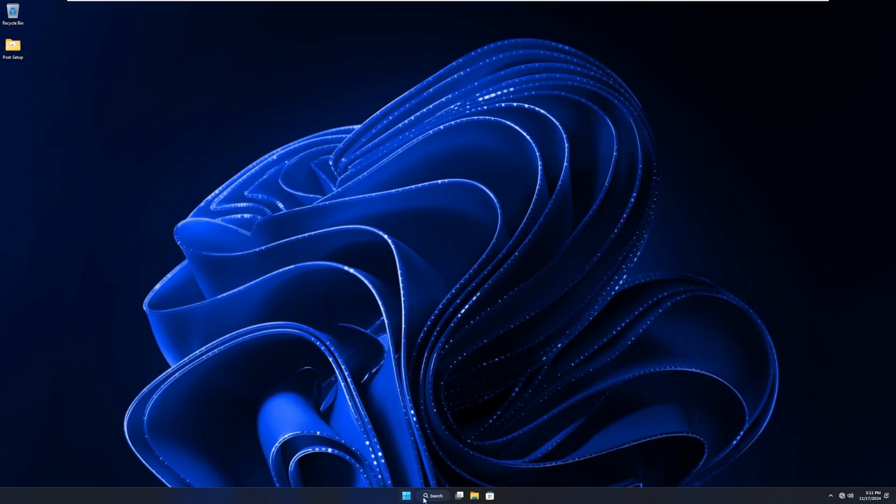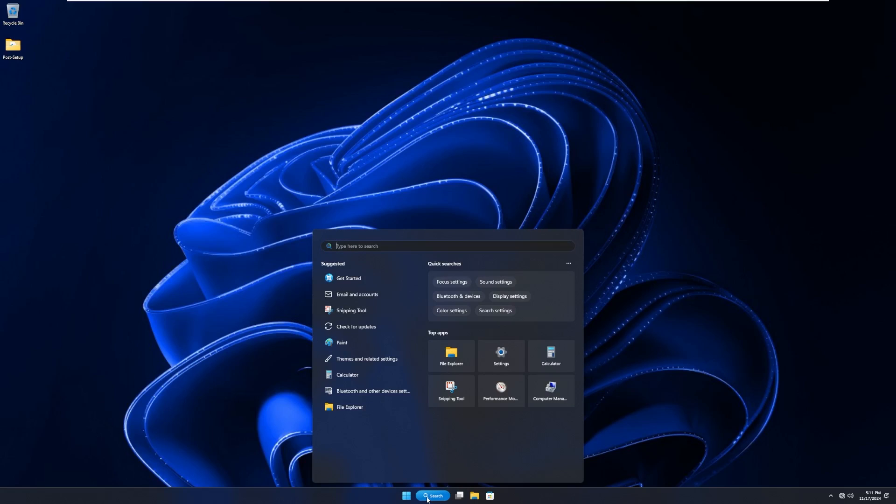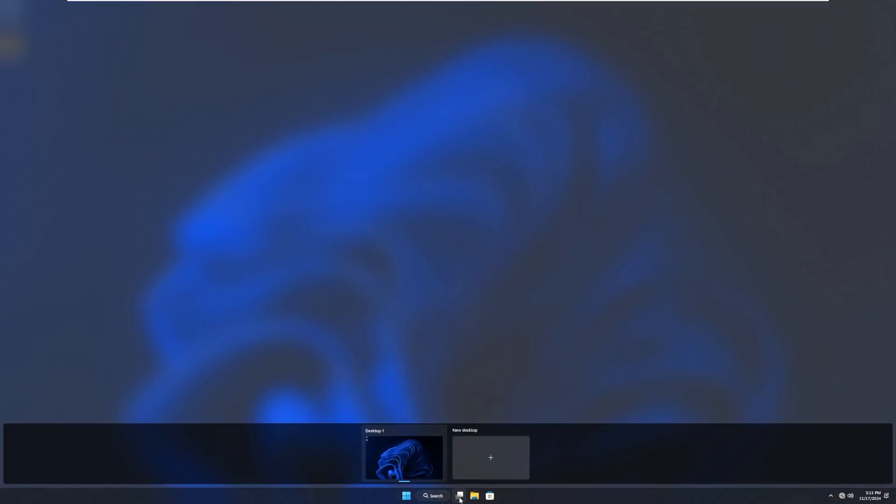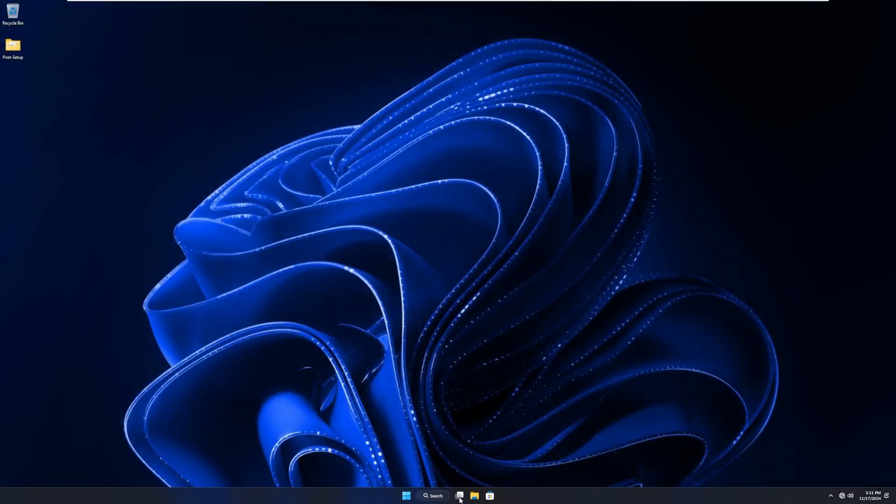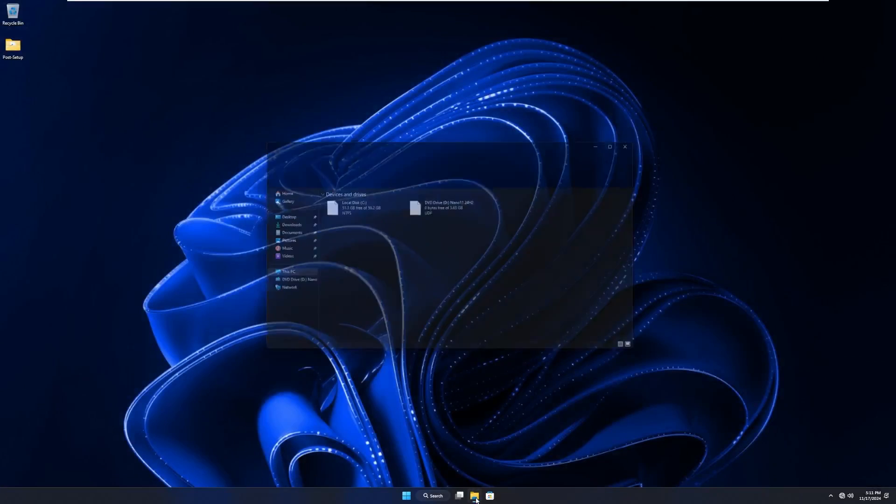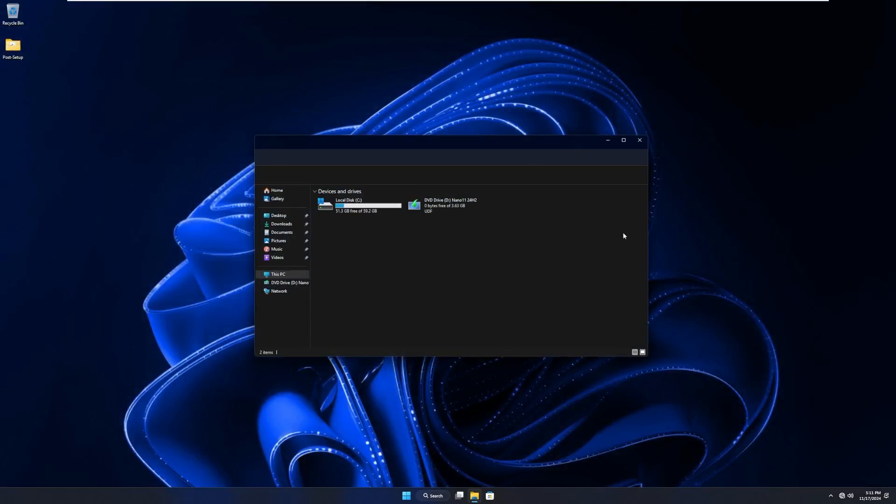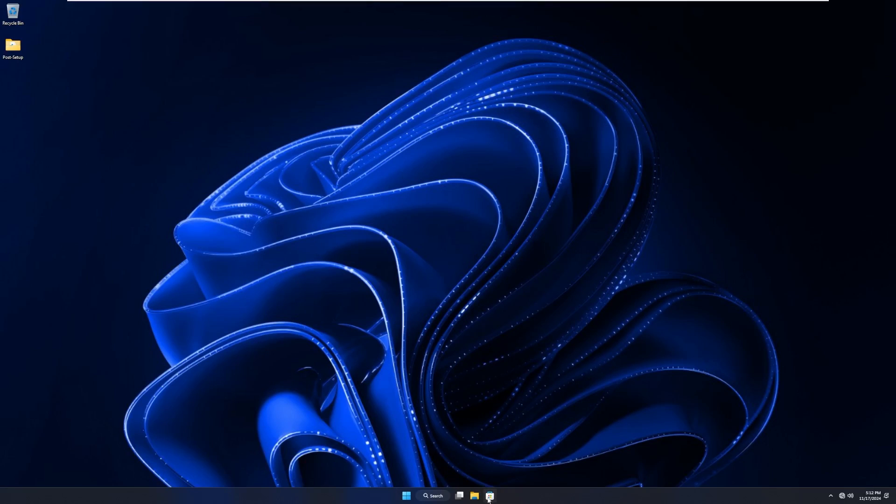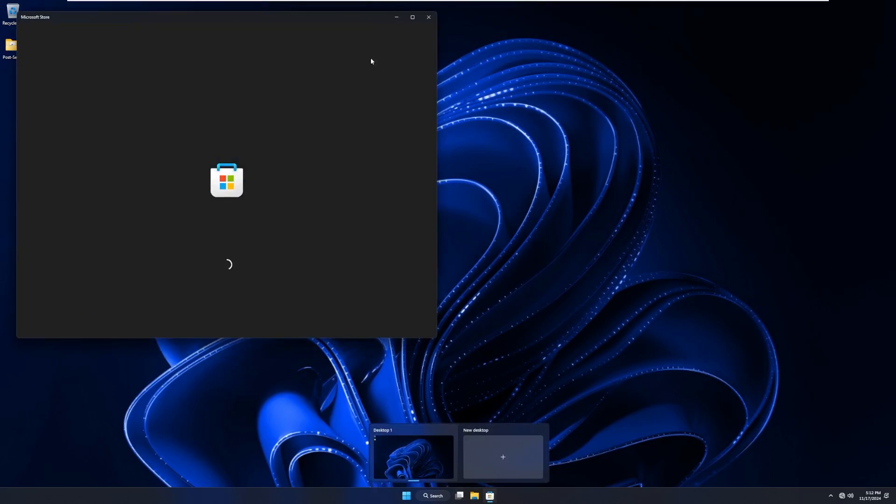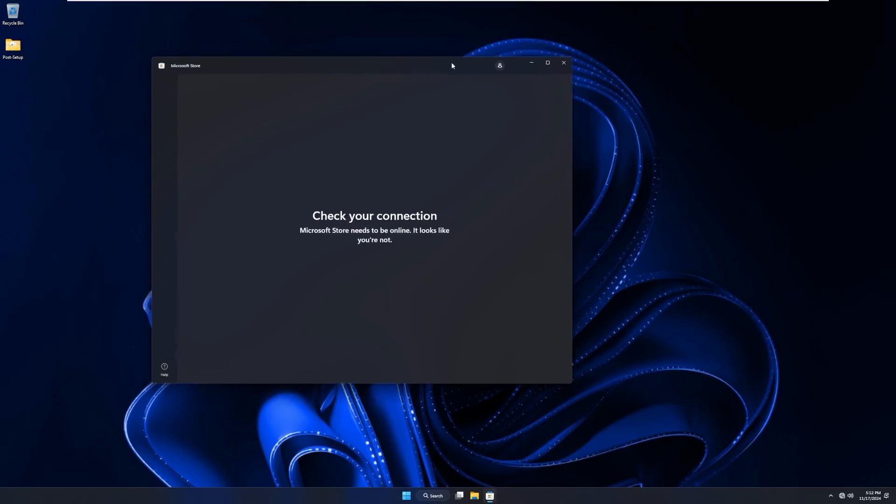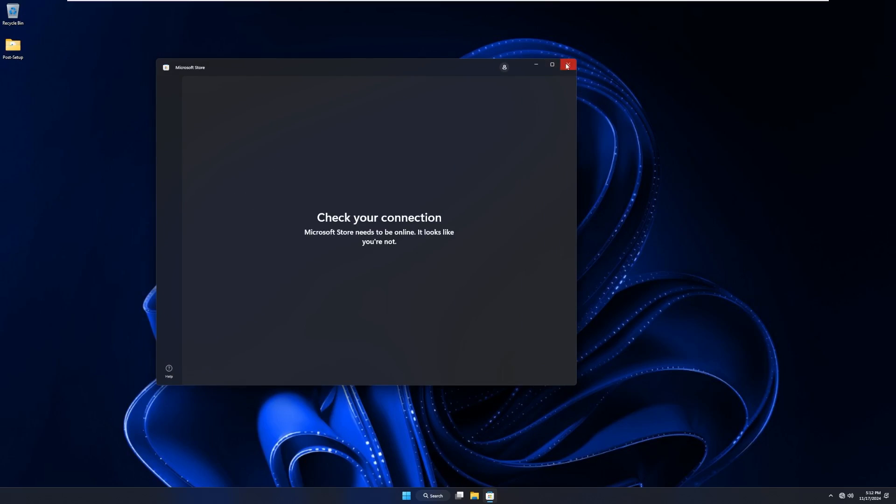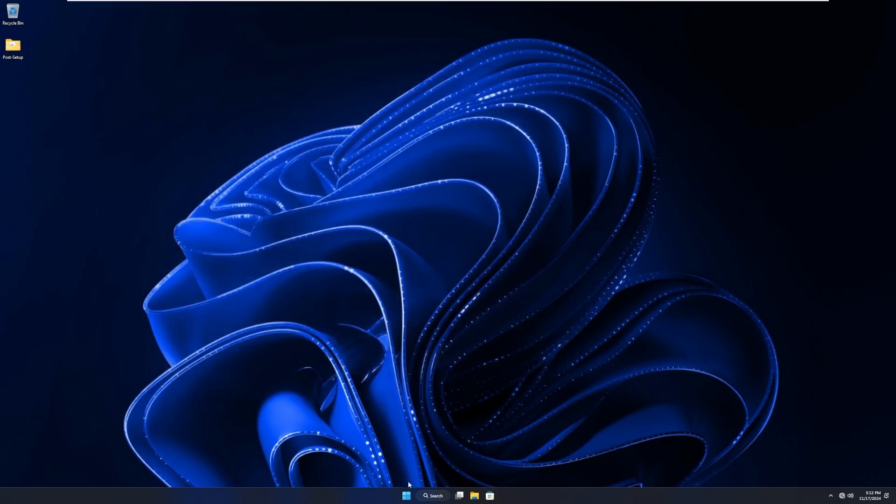By default, pinned to the taskbar, we of course have our start menu. We have our search bar, but it's a miniature. It's like the pill-sized search bar, not the full-length bar. We have our task view. We have file explorer. And we have the Microsoft store, which the Microsoft store is not going to load because I never reattached the NIC to this computer.